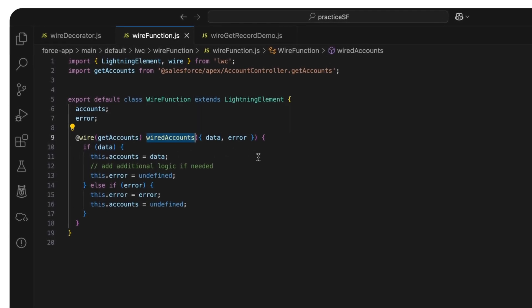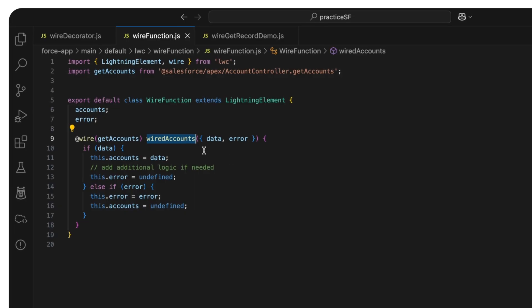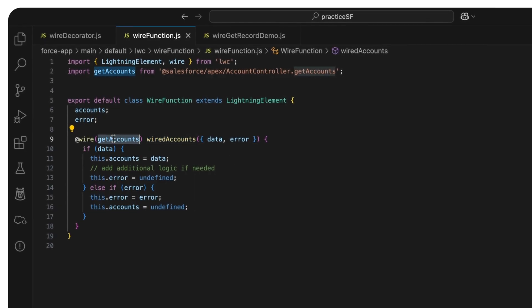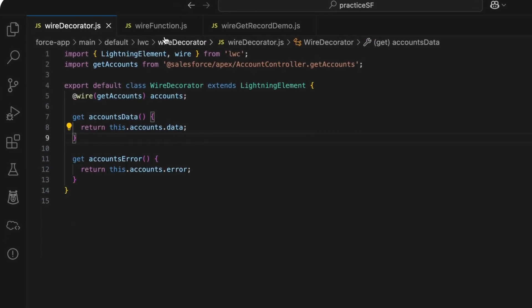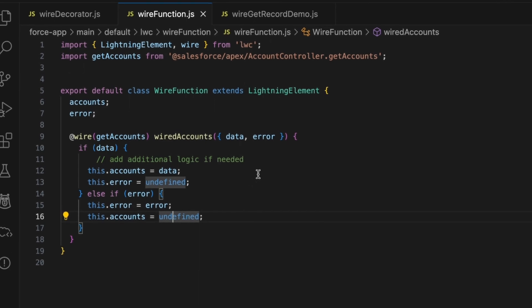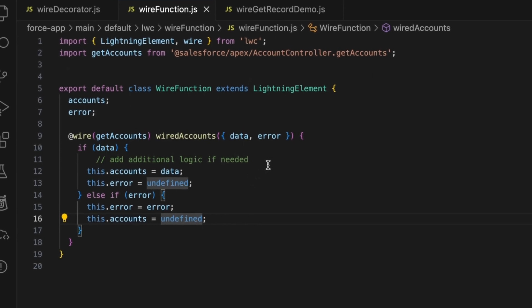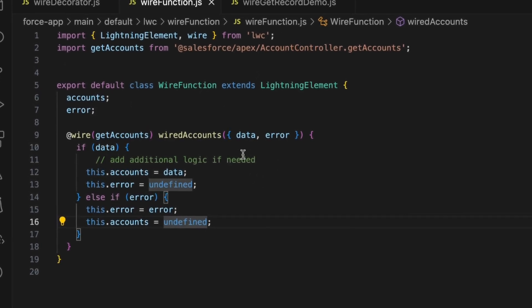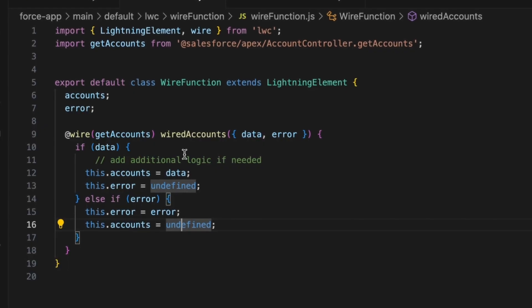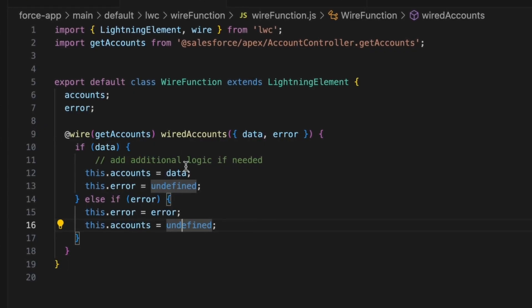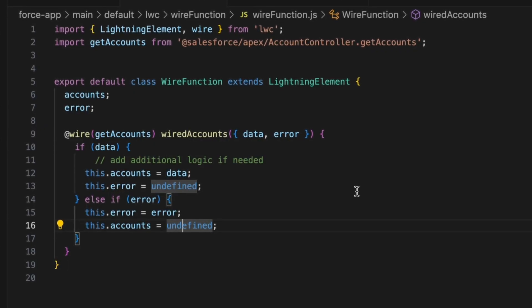Here, wiredAccounts is the function name I have given and it is attached to getAccounts through a wire. This is useful when you want to process the data before using it. I have a wiredAccounts function that receives data and error objects, and we assign these to component properties after any needed processing or error handling.